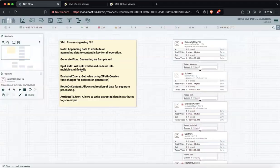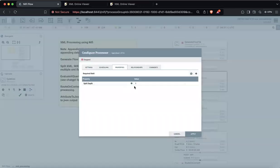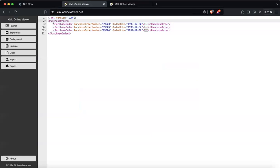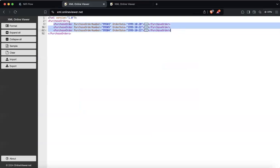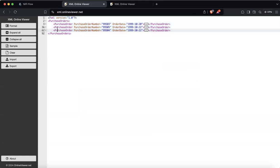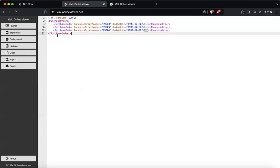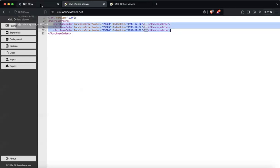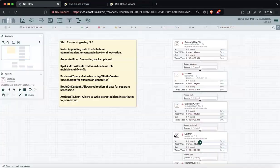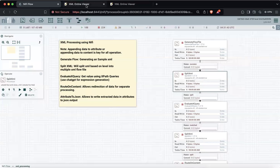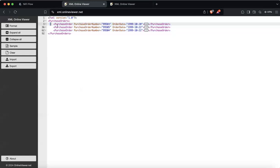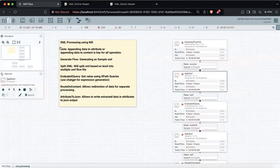Then we have the SplitXML processor. What it does is it splits the XML based on the depth level. If you see this document, this is depth one. When I say I want to split this document by depth one, what it will do is take this one document and split it into three different purchase order documents — or flow files. Then for each flow file we'll separately process each one. SplitXML splits based on the depth level number you provide and converts all the tags within that level into multiple documents.